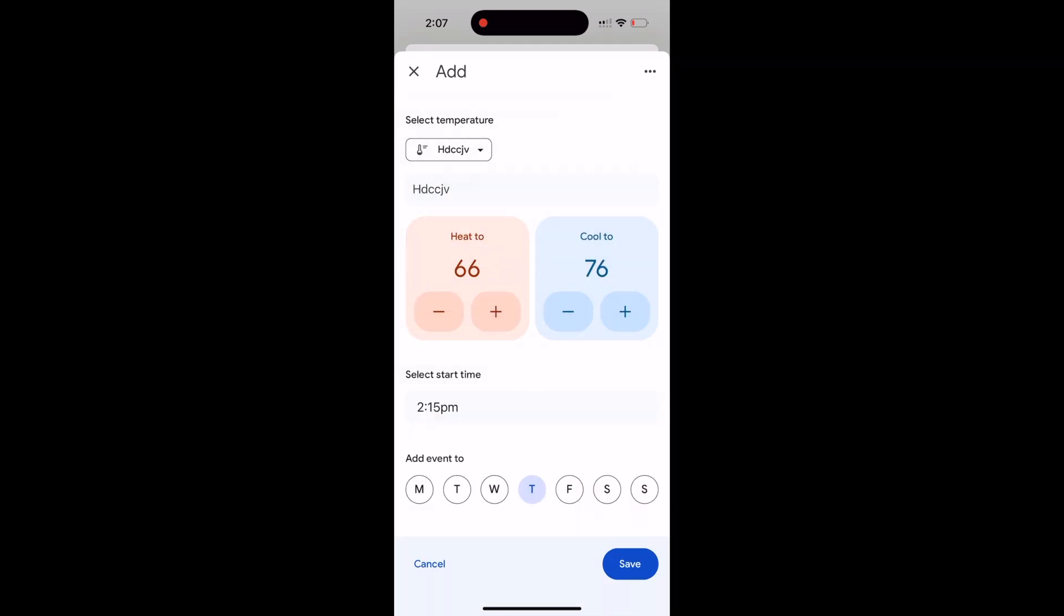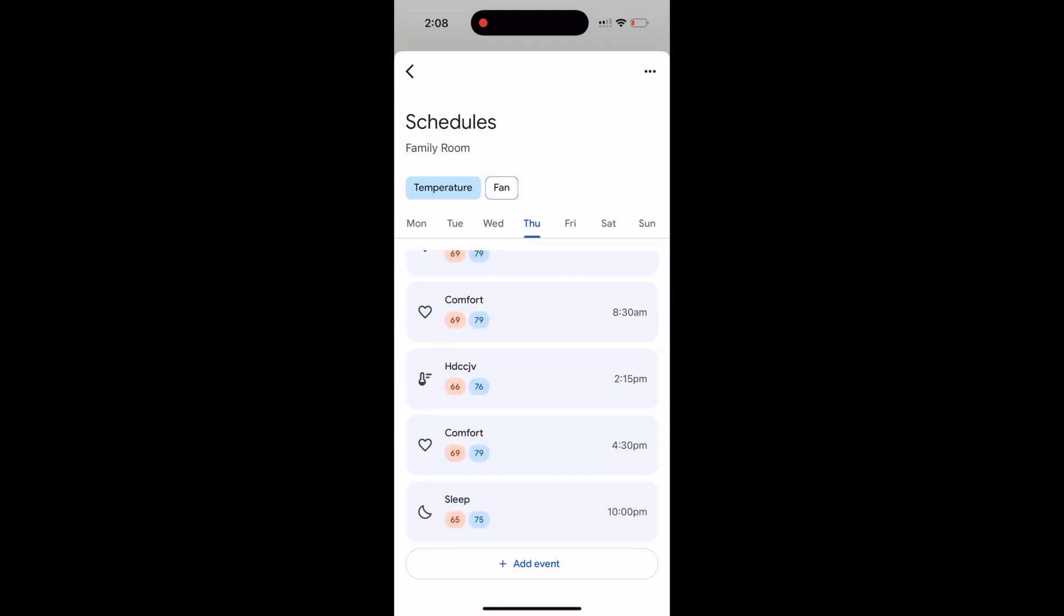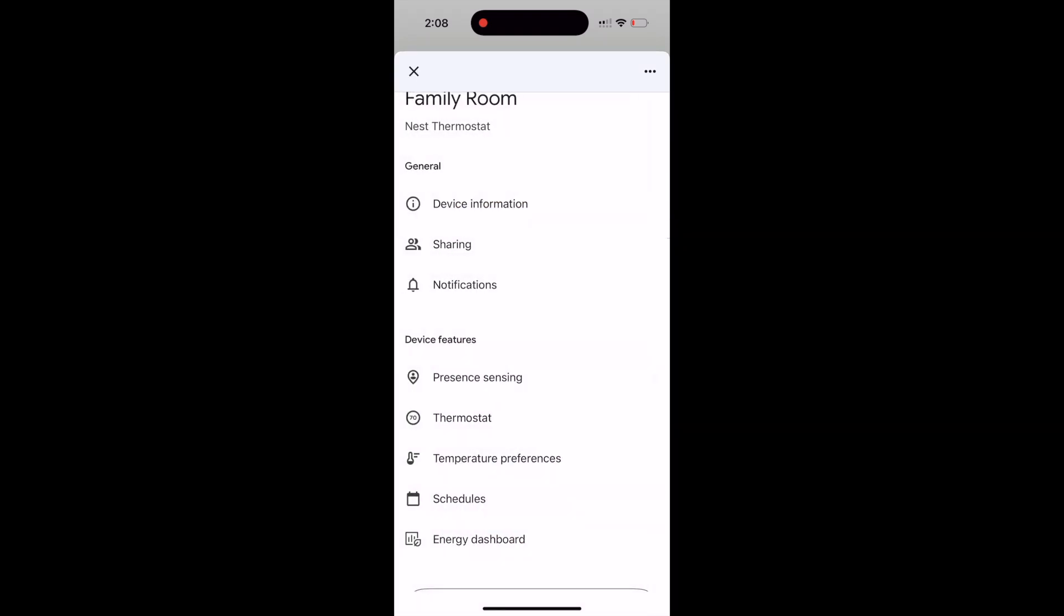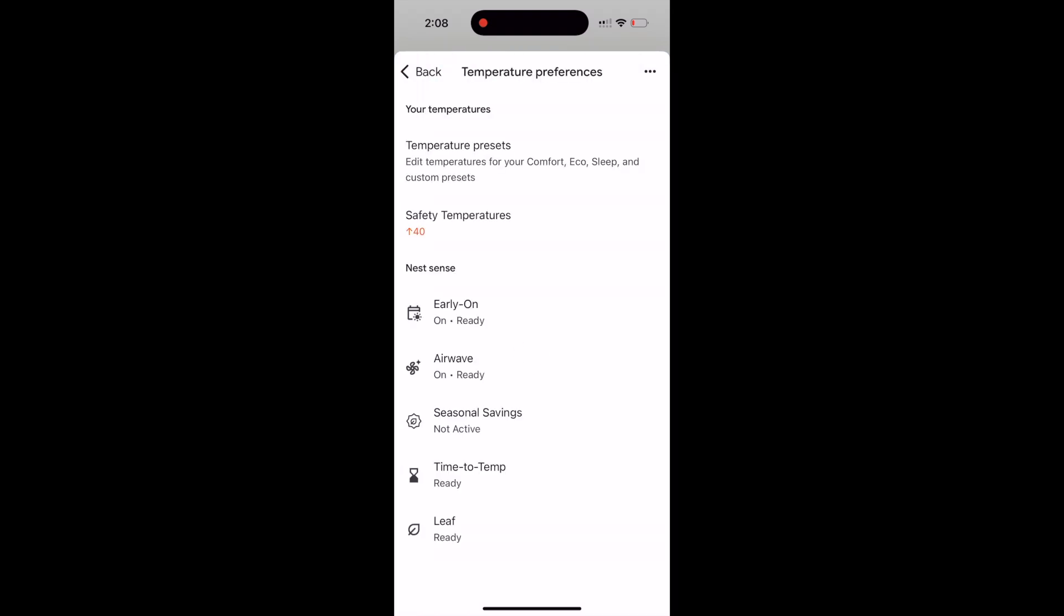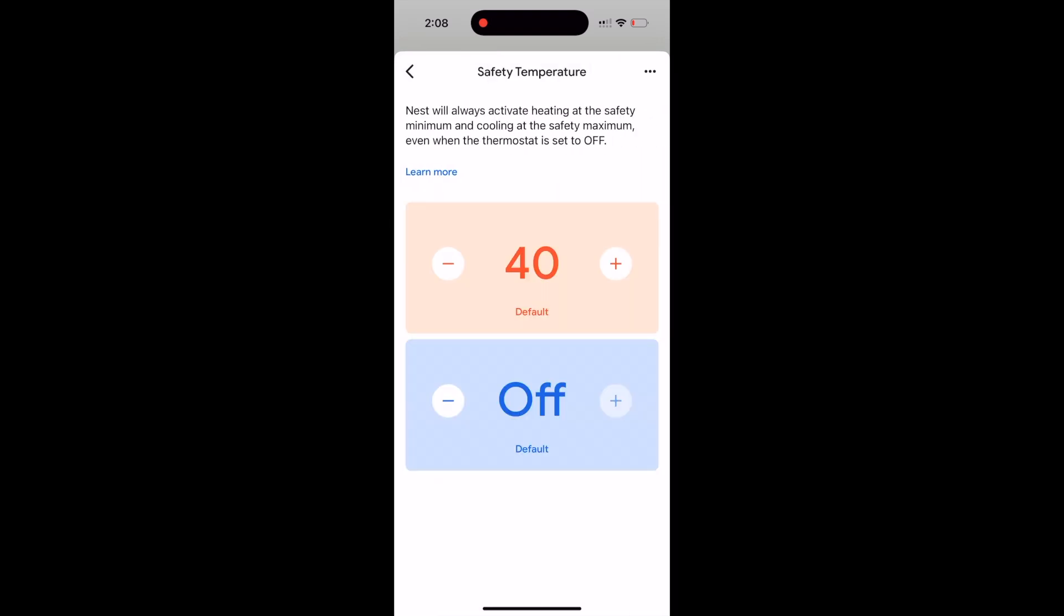The only other setting that is really necessary, and it is in temperature preferences again, is the safety temperature. You really want this to be as high as possible. The highest it will let you do is 45. This is so you can avoid getting frozen pipes. The building will never get colder than this temperature, even when your thermostat has no connection to the Wi-Fi of your house. It will always make sure that the temperature never gets below that safety temperature.